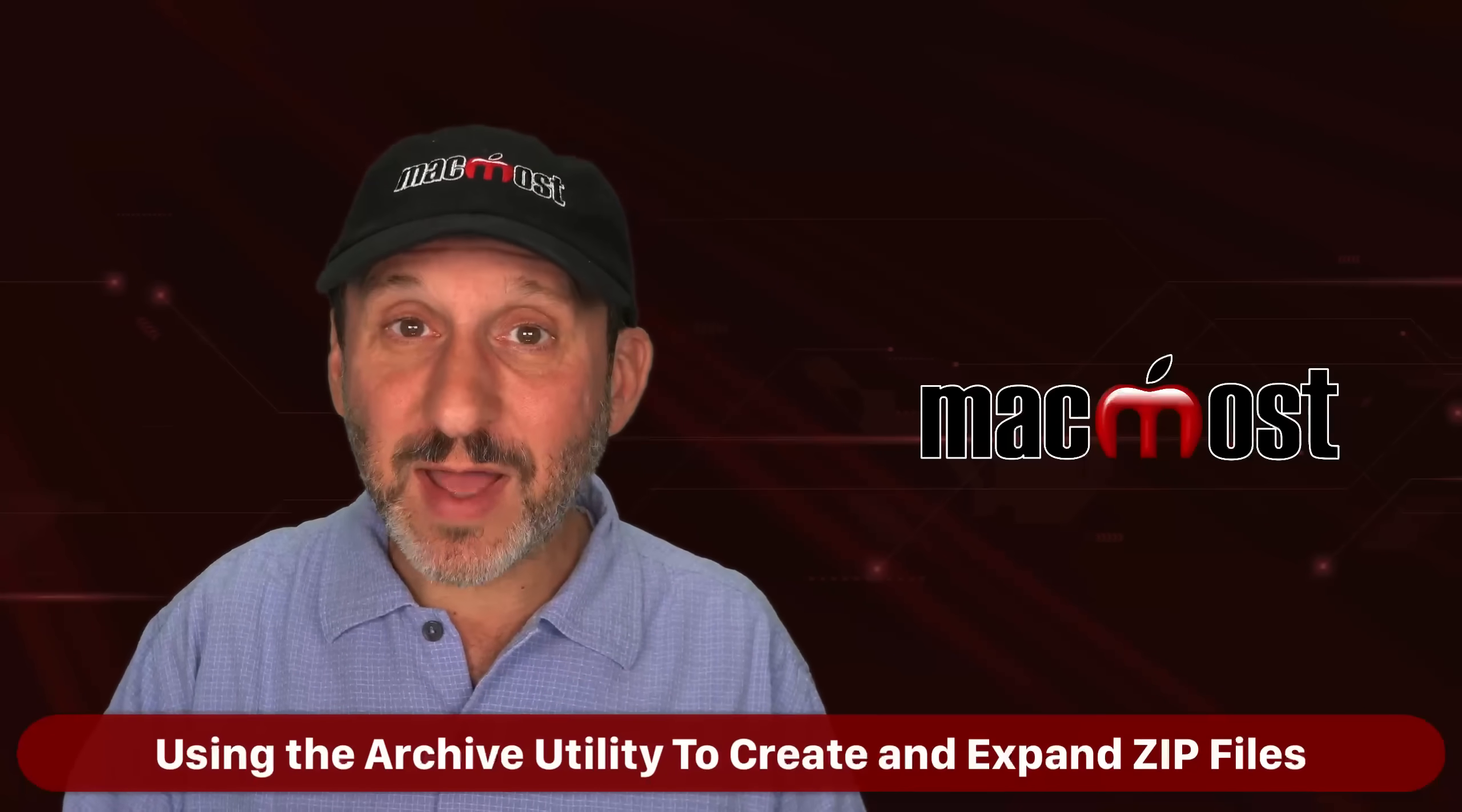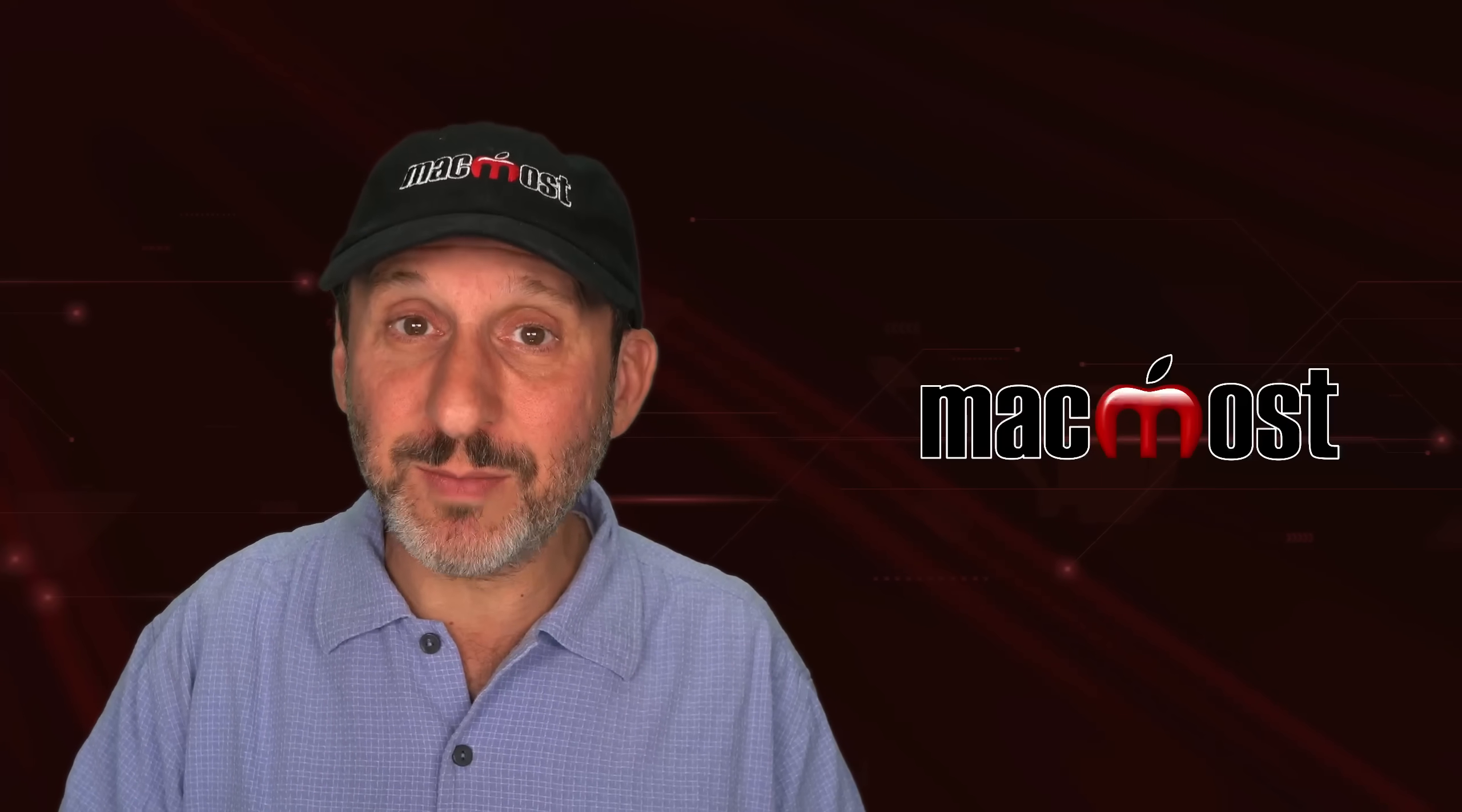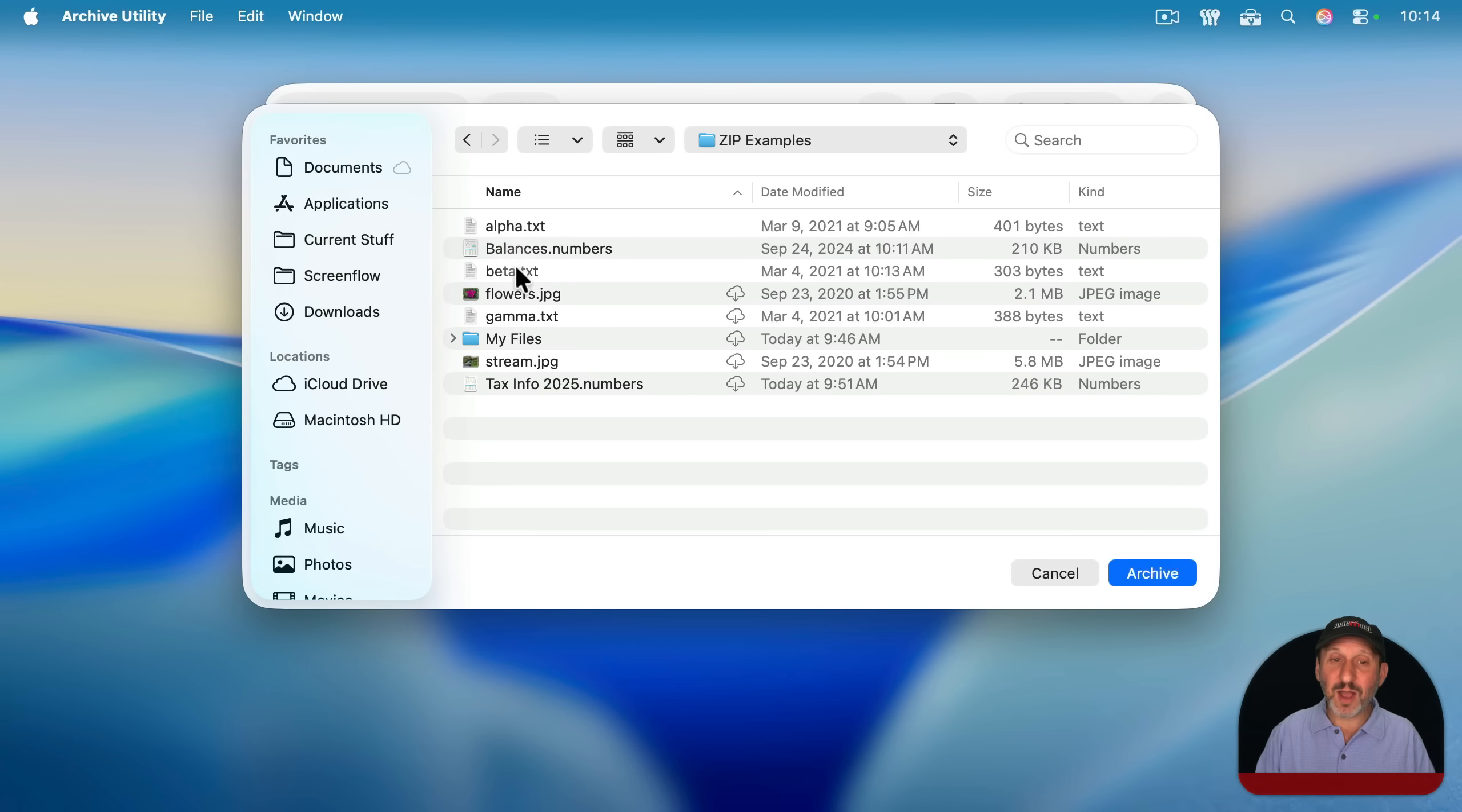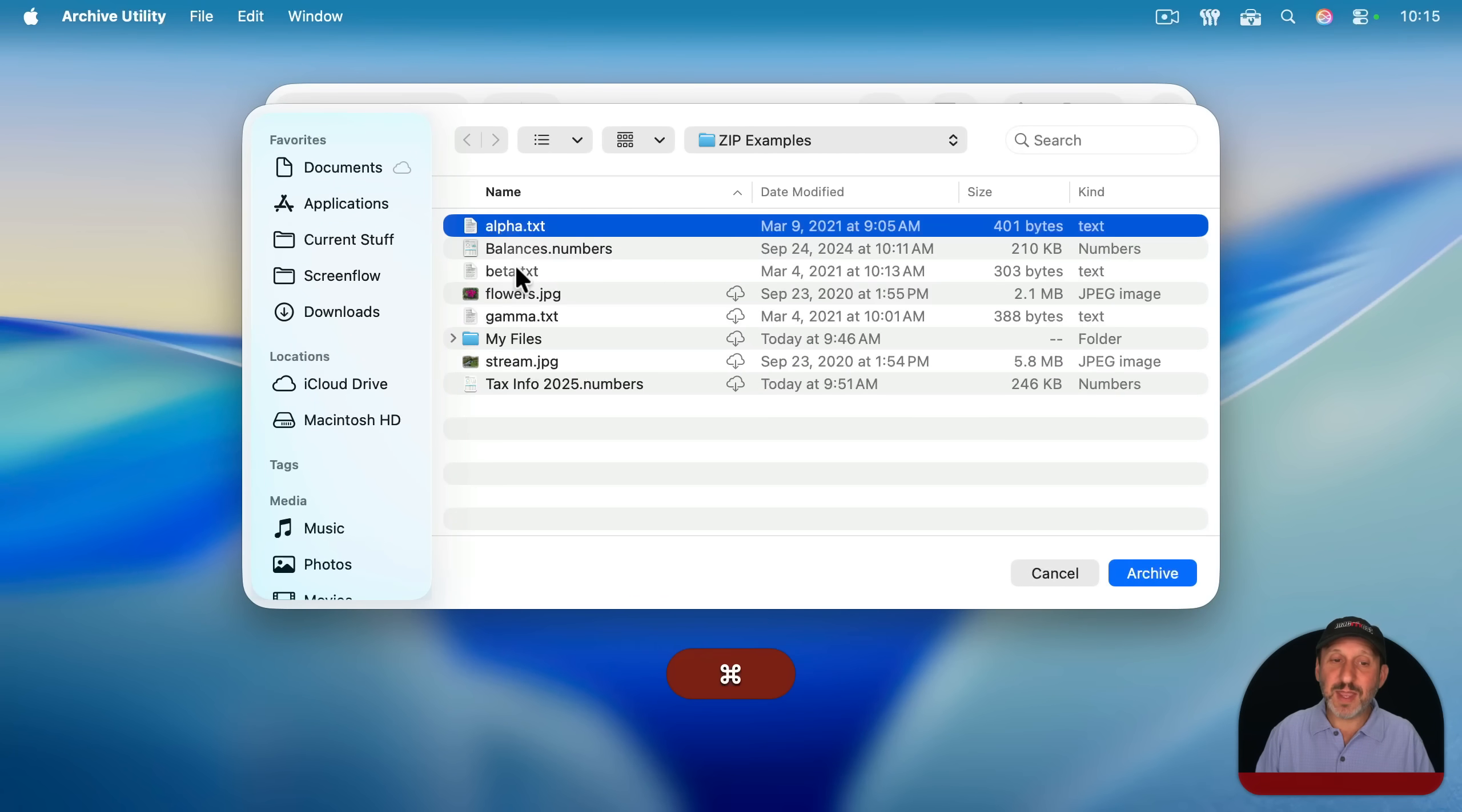Now, when you're compressing files into a zip file in the Finder, or if you're double clicking on a zip file to open it up, you may not realize it, but you're using an app on your Mac and that's the app called Archive Utility. I'm going to use Spotlight and search for it. And there it is, Archive Utility. You go to file and you can create archive or expand archive. If you use create archive, you can select a single file and archive it. And that will create a zip file, just like zipping it up in the Finder.